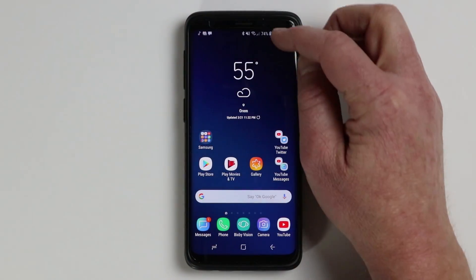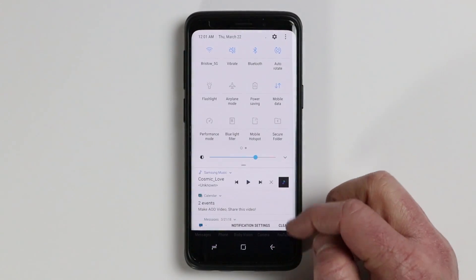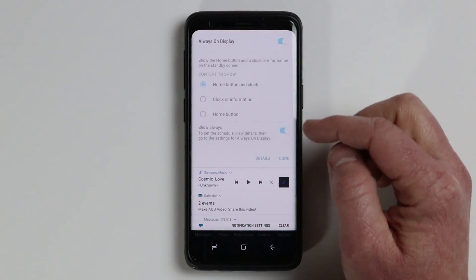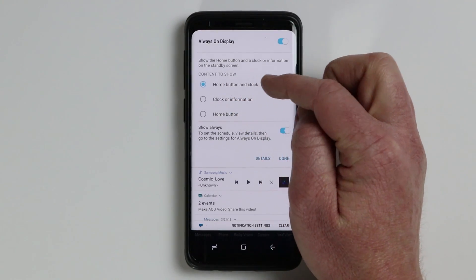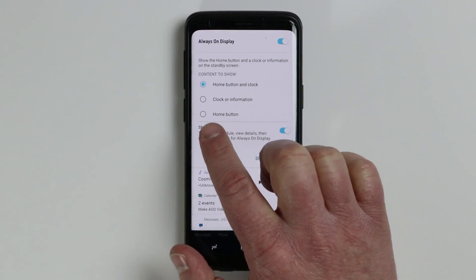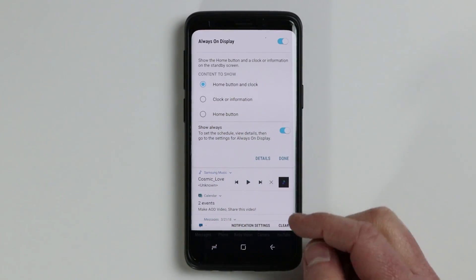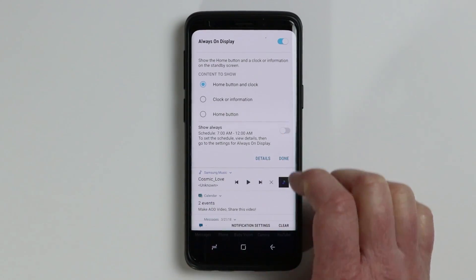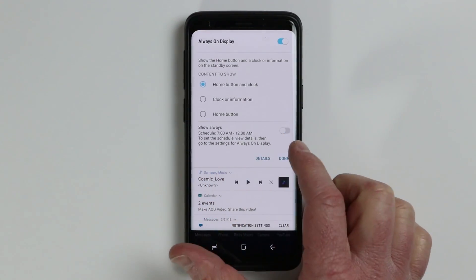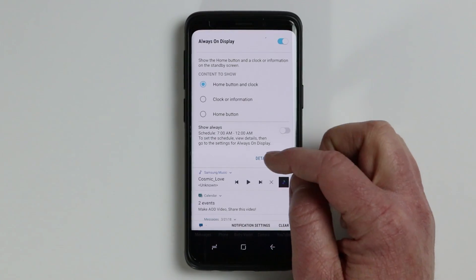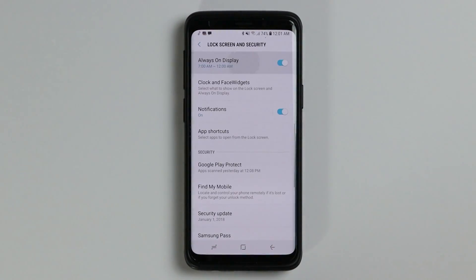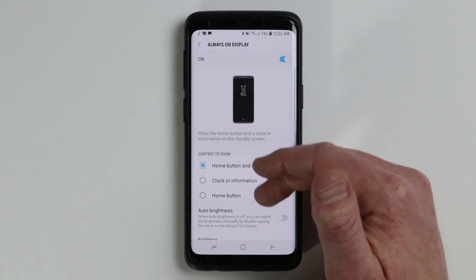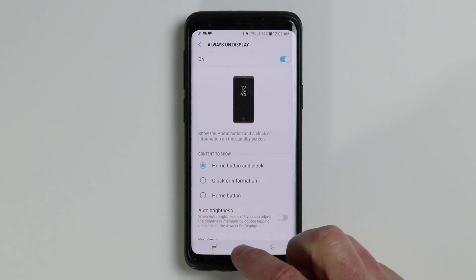A few other quick tips: if you go into the notification panel at the top and tap the wording next to always on display, you can adjust whether it shows the home button and clock, clock and information, or home screen only. You can also quickly switch between always show and only showing during preset times you've set up. And you can select details to go into the app and change the always on display menu.